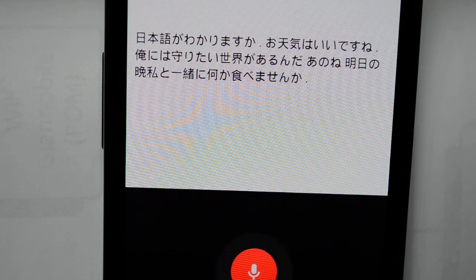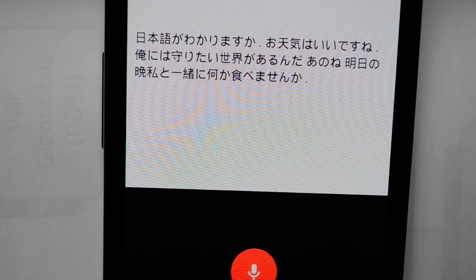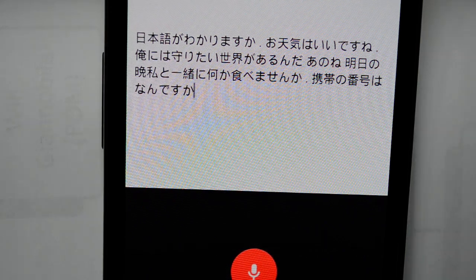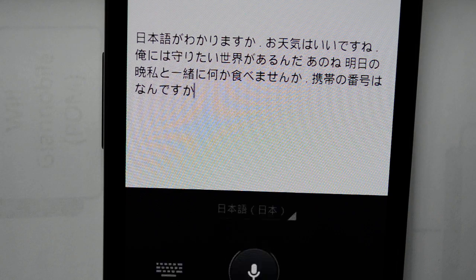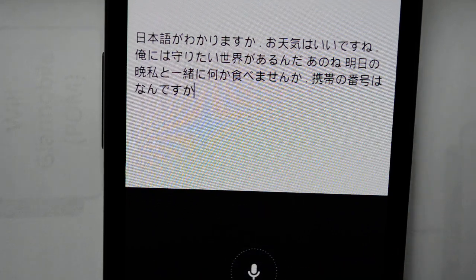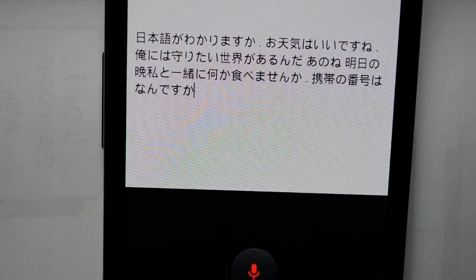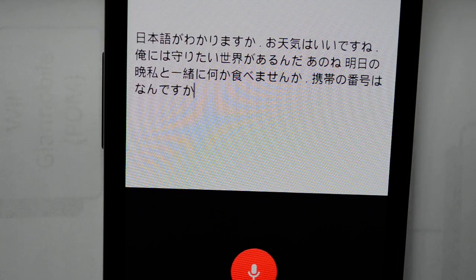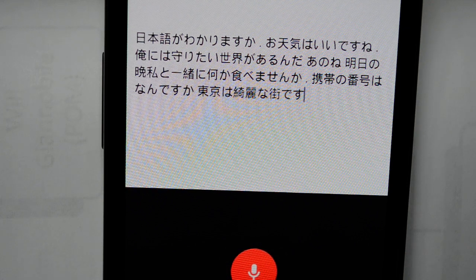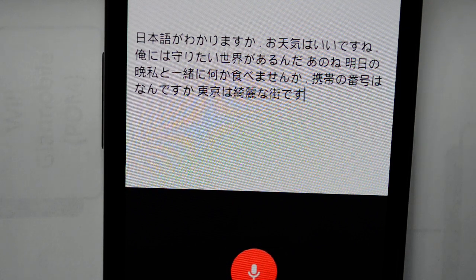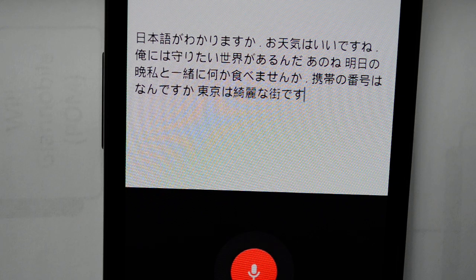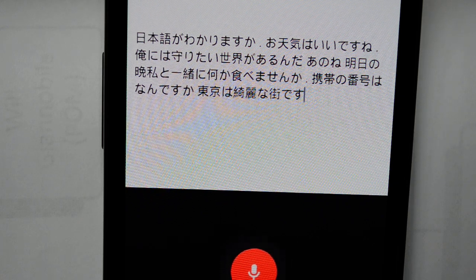携帯の番号は何ですか？ — 東京は — 東京は綺麗な町です — 大阪は大きいです. The voice input recognized all of these Japanese sentences correctly.